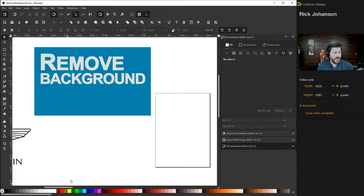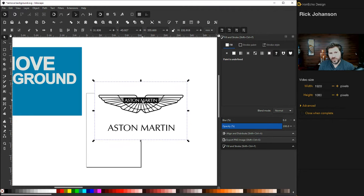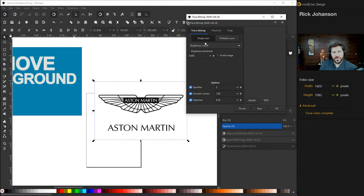So let's start with this Aston Martin logo. You can tell here there's a white background. And let's say you just want to remove the white background so it's transparent. There's a tool for that. Make sure it's selected. Go to Path, Trace Bitmap. And this will pull up a menu.